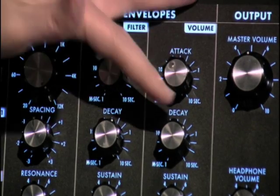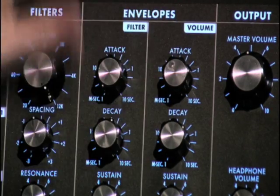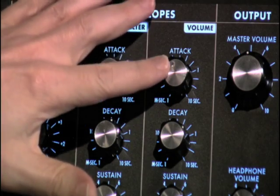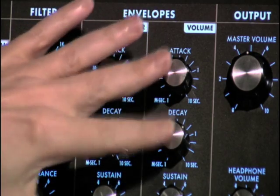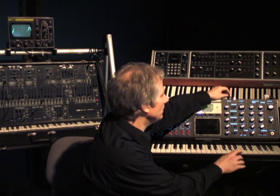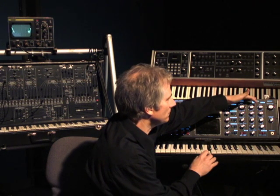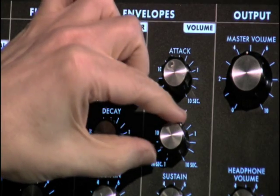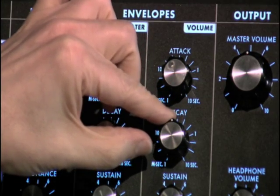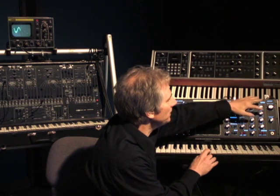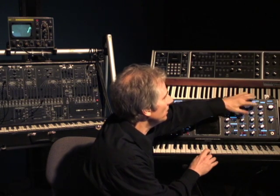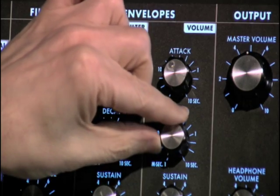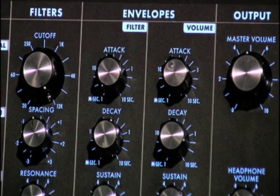Let's listen to the Moog Voyager to see what that sounds like. Underneath the attack knob, I have the decay knob. I have both of them set to approximately two seconds. So you'll hear loudness go from zero to maximum, and then maximum to zero in about four seconds total. Now let's make the decay stage quicker, so that we still have an attack of two seconds but then drop back to zero very quickly. Let's also make the decay stage even longer than two seconds.